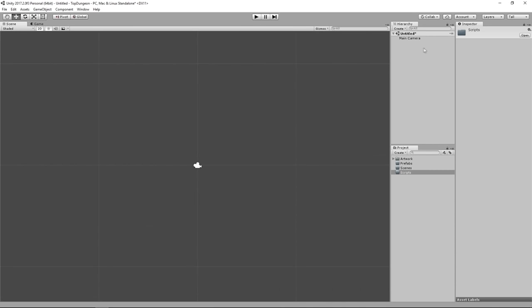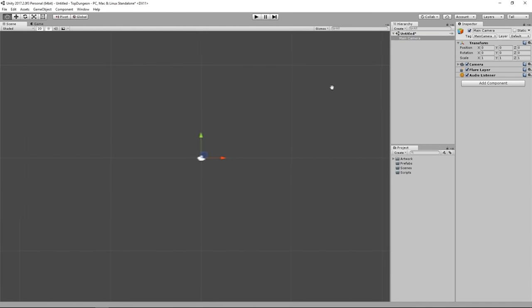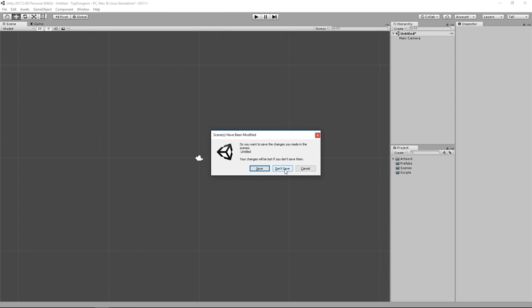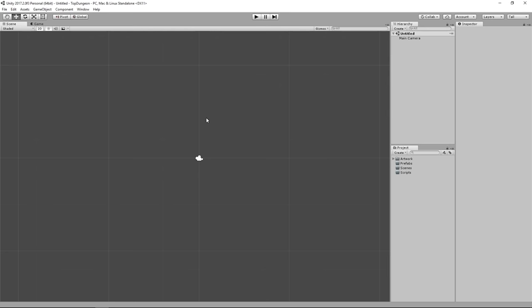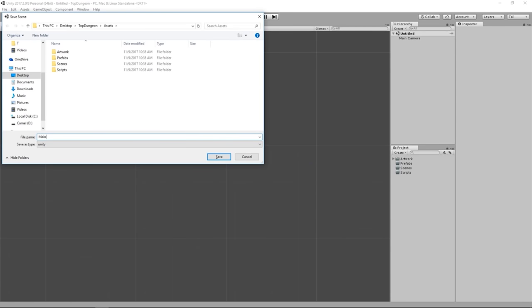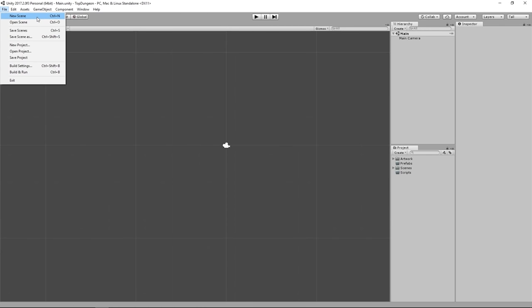Make sure you have a clean scene — at the moment I only have a Main Camera, so this is clean. If you have extra objects, press Ctrl+N to create a new scene without saving. Then press Ctrl+S to save, name it 'main', and drag it into the Scenes folder. You could also do this via File > New Scene and then Save Scene.